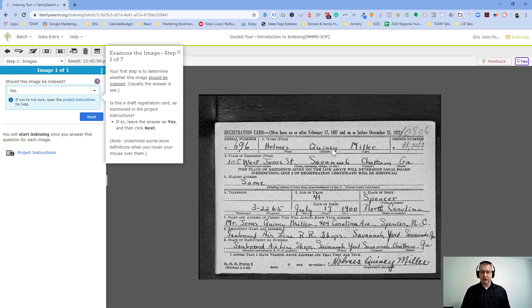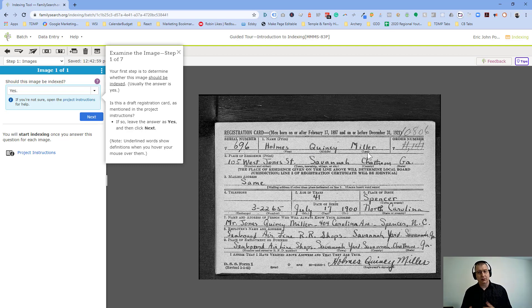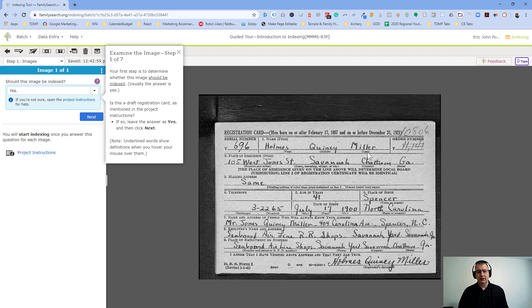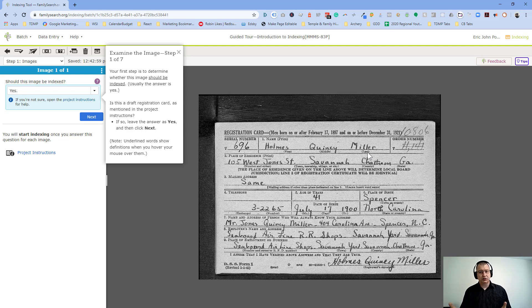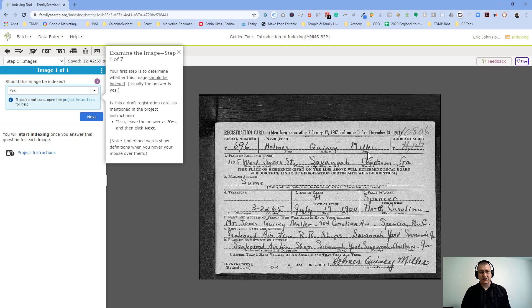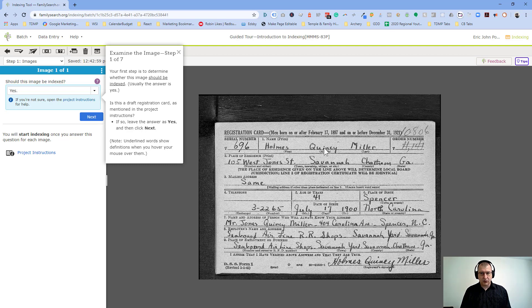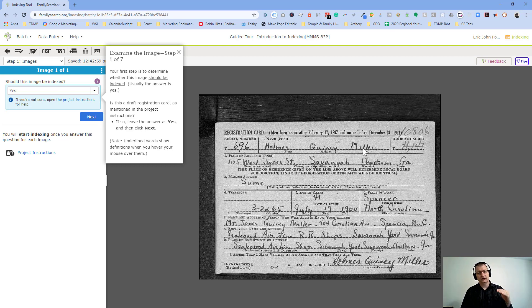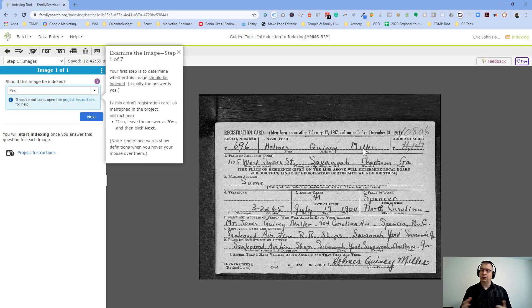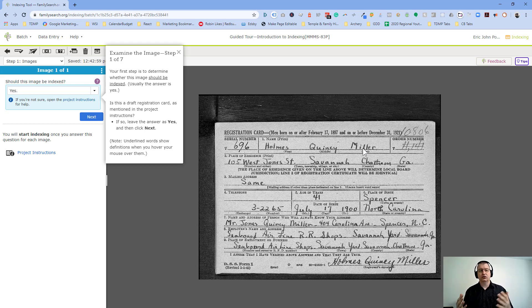And so the process of indexing is a human being like you and I looking at a physical printed record and transferring that record into a digital format by reading it. This takes various different skills. Obviously, you need to be able to read printing. Sometimes they're written in handwriting, so you need to be able to read cursive if you're going to be doing a record that has cursive in it. And obviously, there's different languages as well. So if there's a French or a German record, you'll need to be able to read that information. But basically, what we're doing is we're taking this information of this person, Holmes Quincy Miller in this case, and we're going to be entering that information into the various FamilySearch fields so that this information becomes searchable.